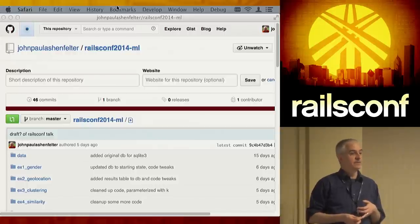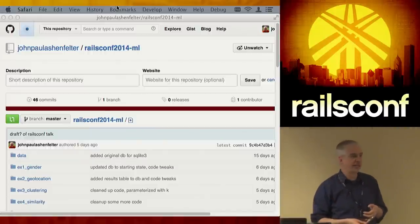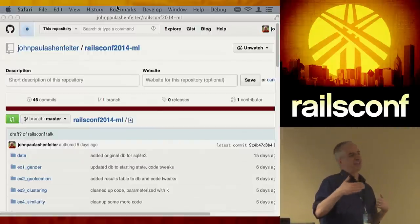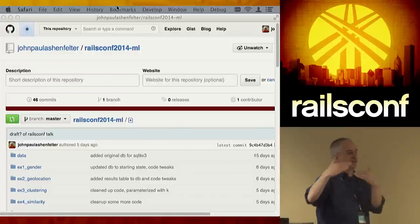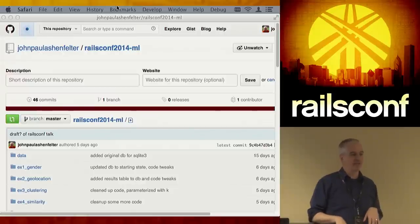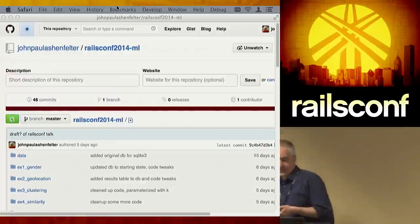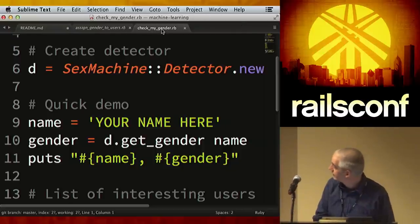If you give it gibberish for a name, it's just going to say androgynous. There's a threshold — off the top of my head I think it's something like 80-85% sure before it will say male or female, and there's a window where it says 'mostly male' or 'mostly female.'